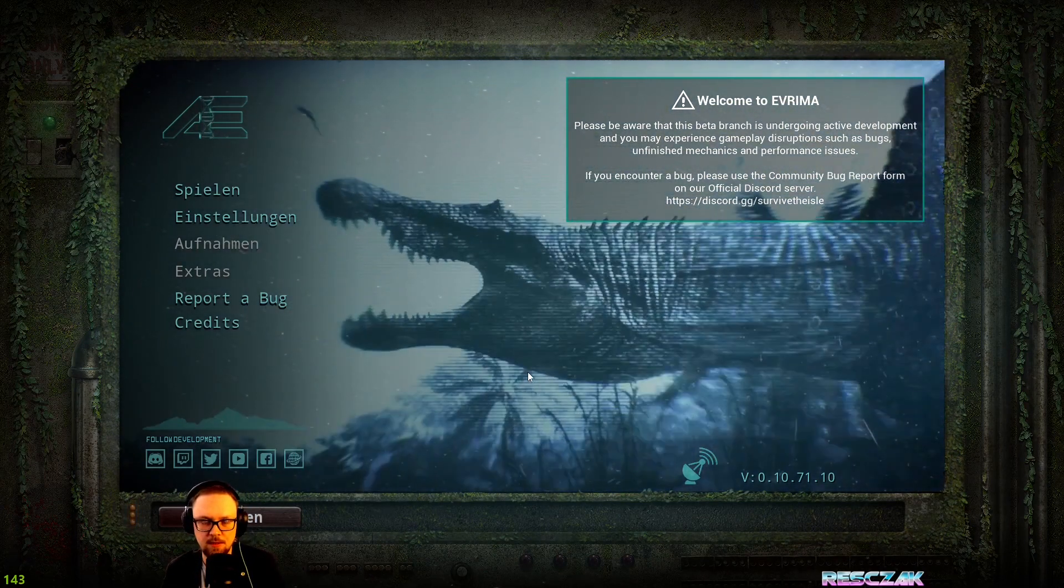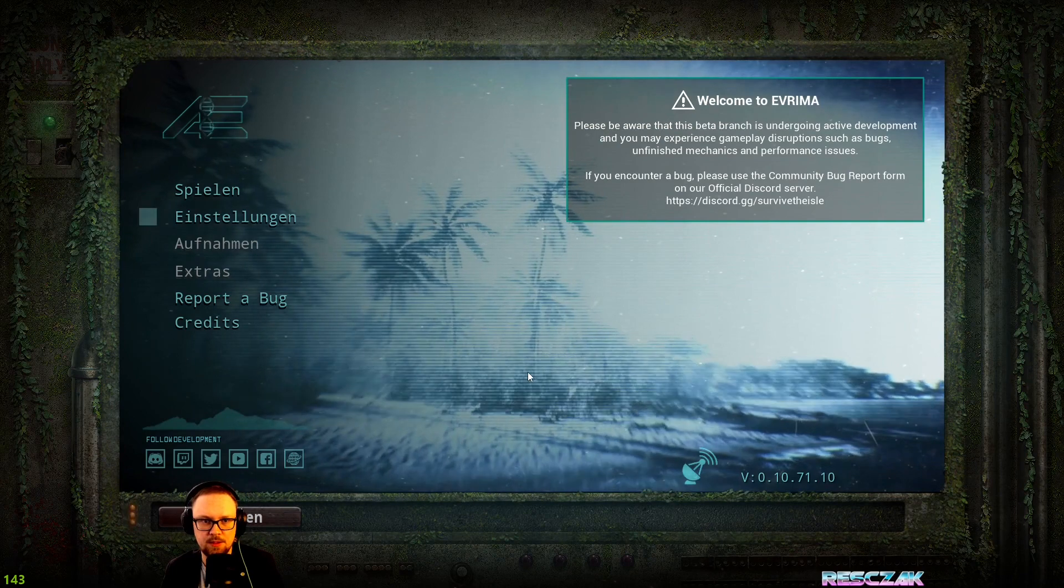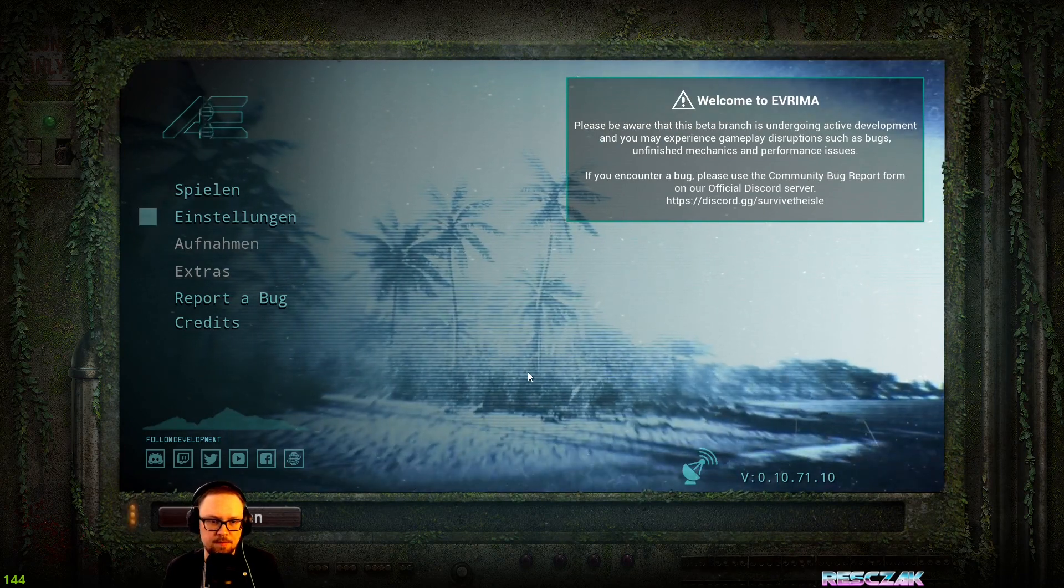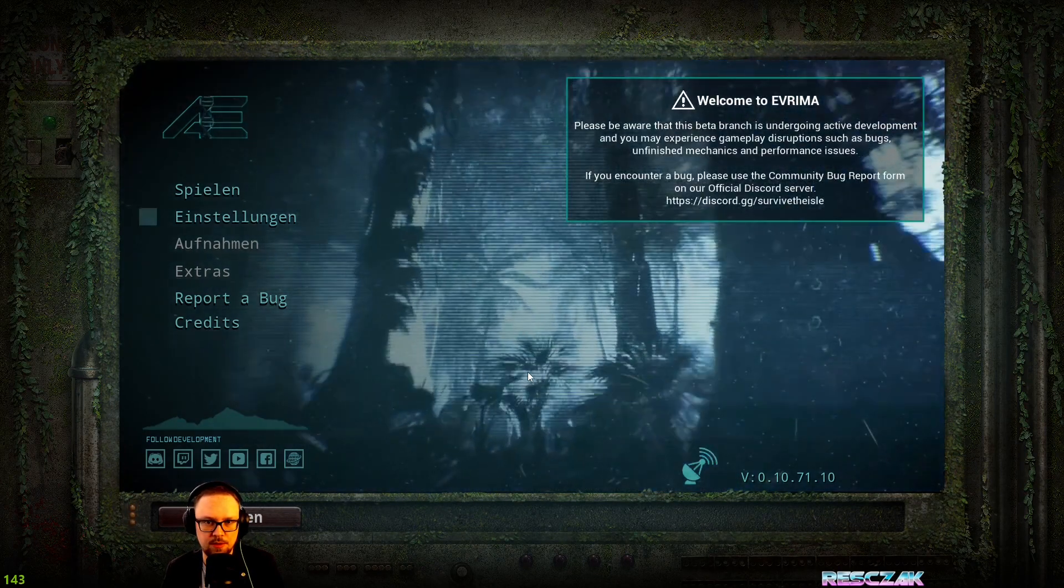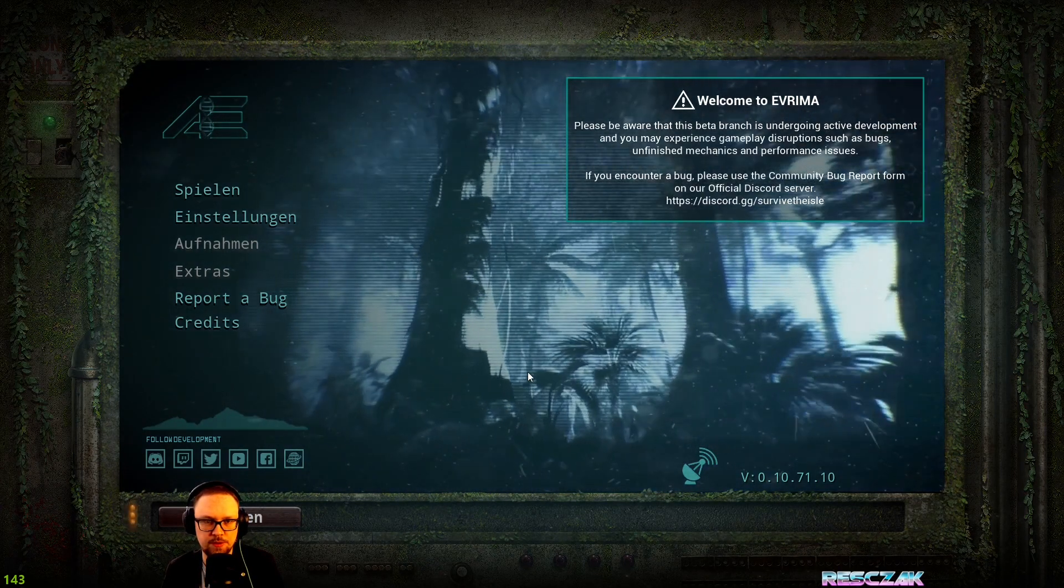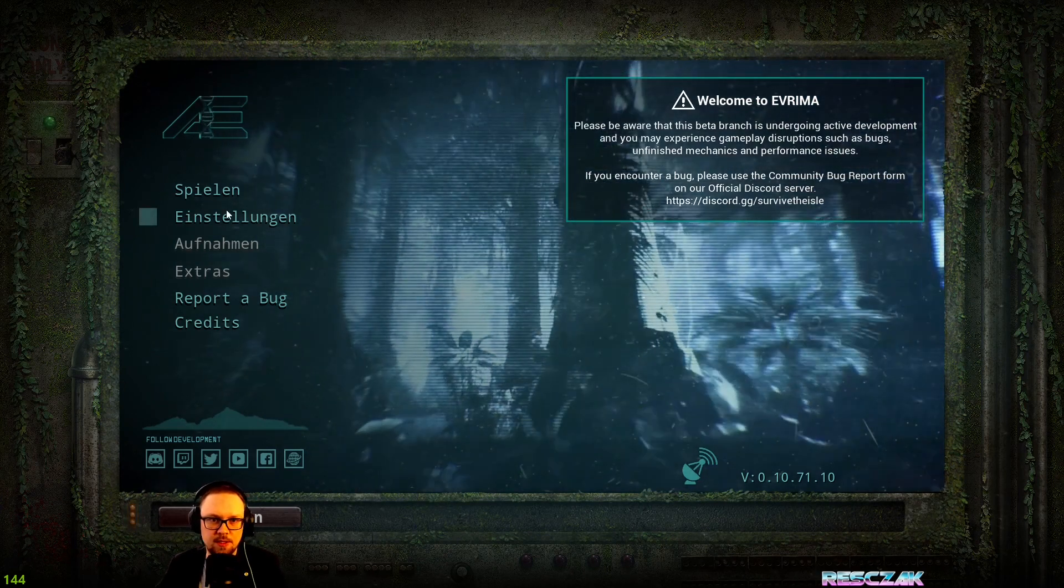That will turn the game into windowed mode, and after that you can go into the settings.